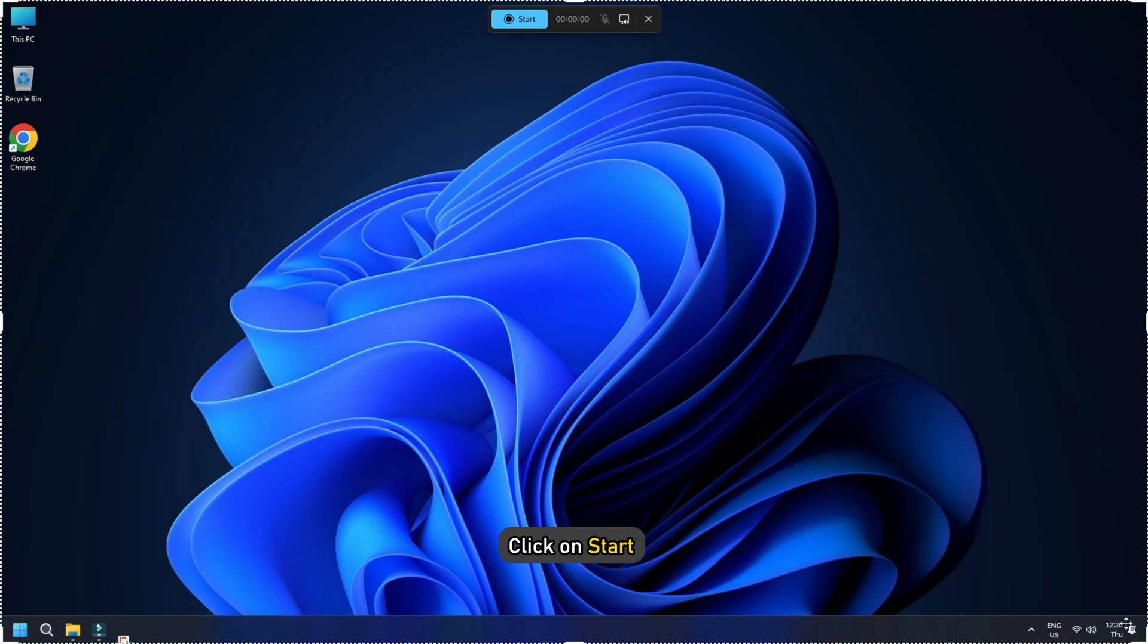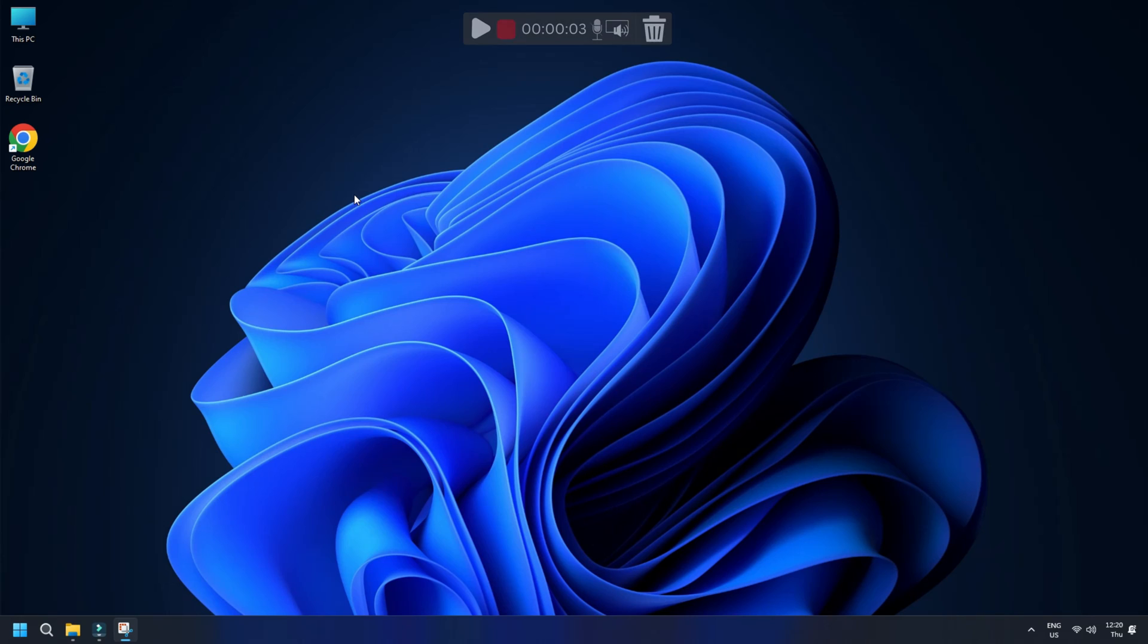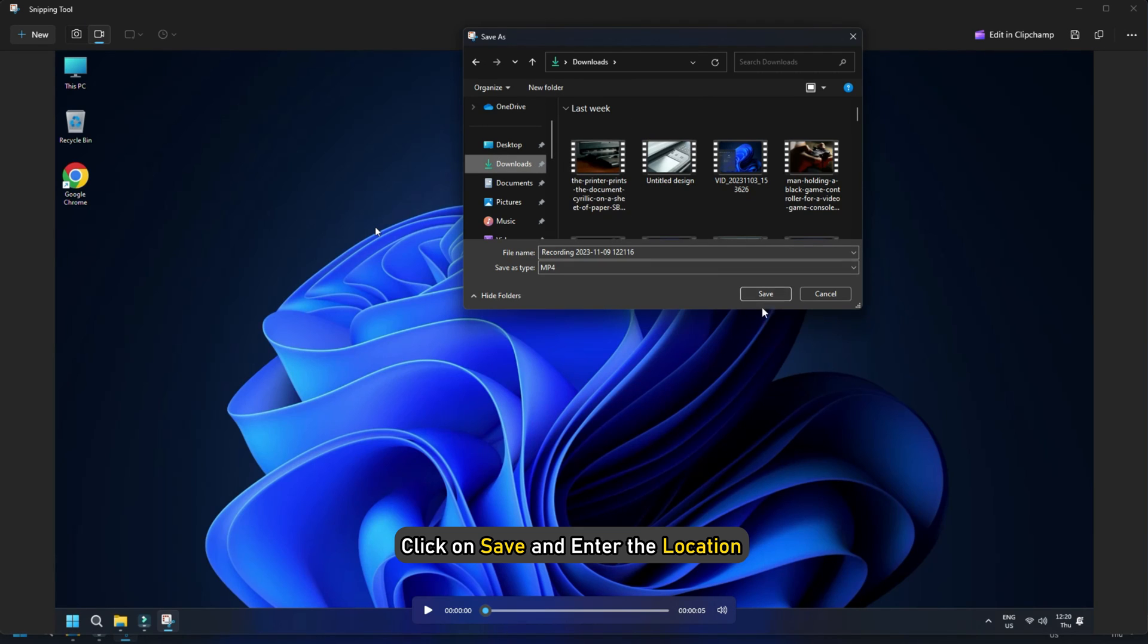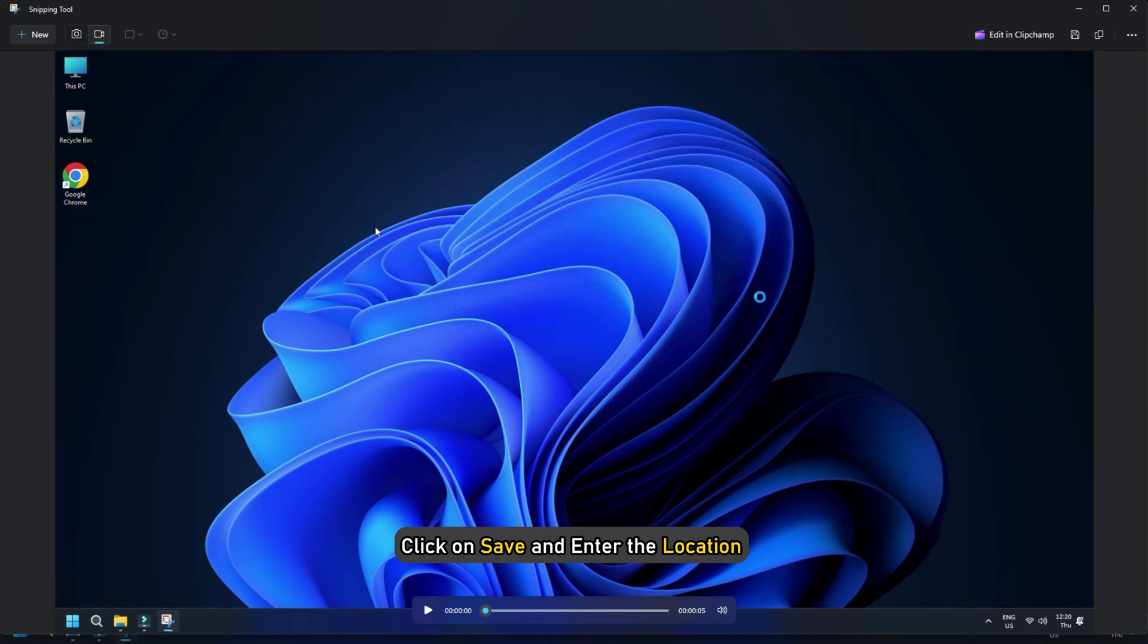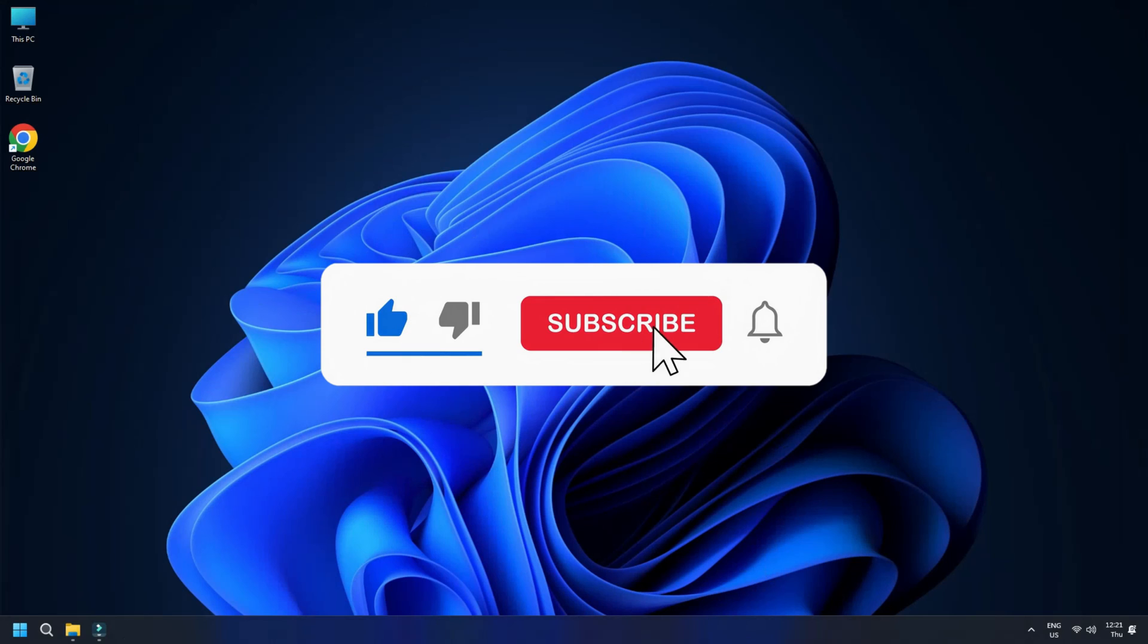Now click on start and record the area of your computer screen you want. When you want to stop the recording, simply hit the stop button. Once you are done, click on save and enter the location where you want to save this recording. So that's it.